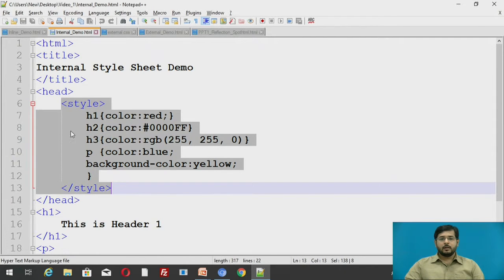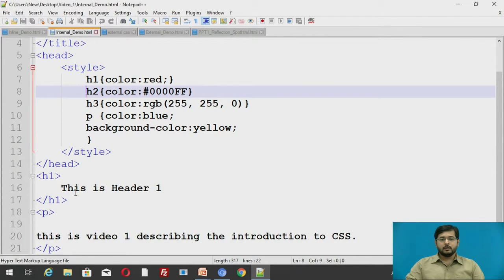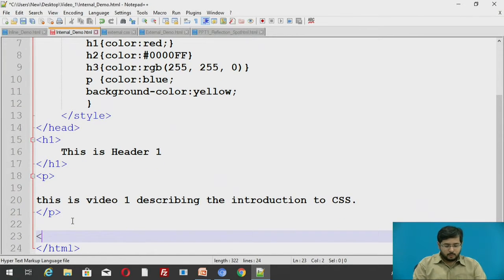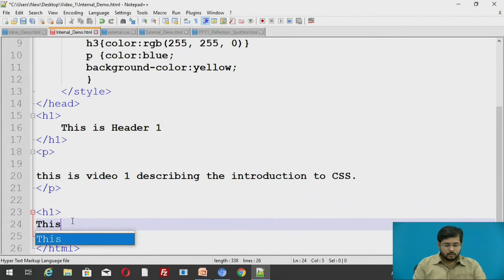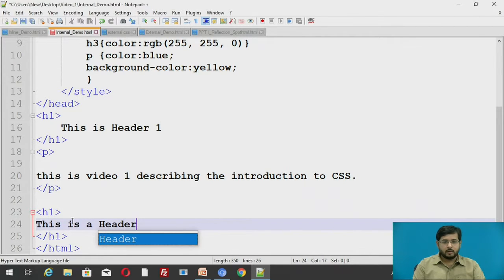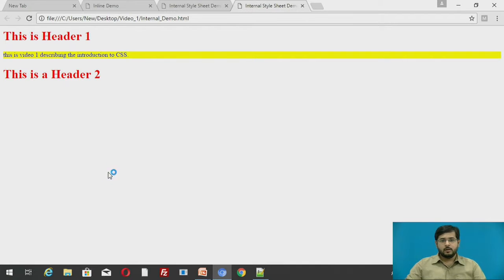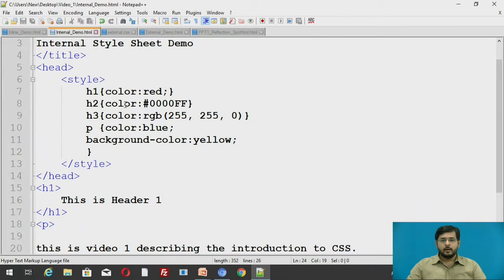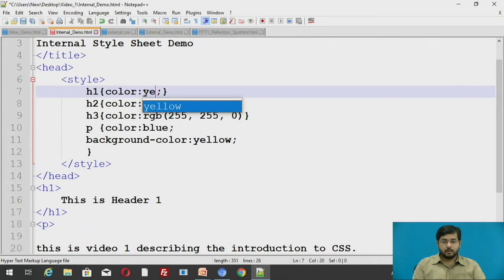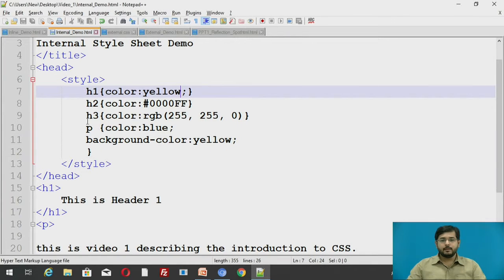This style tag is written inside the head tag. We will run this page. See, this is header 1. When we use h1 again — this is the second time using the element — we will call it 'this is header 2.' We save and run this. The header will be red. If I change the color of h1 to yellow, save and refresh, the header color is changed everywhere in that particular HTML page.